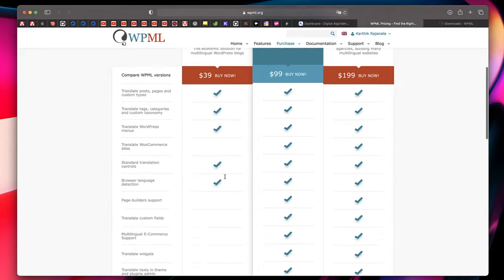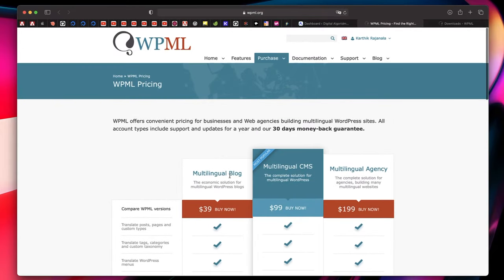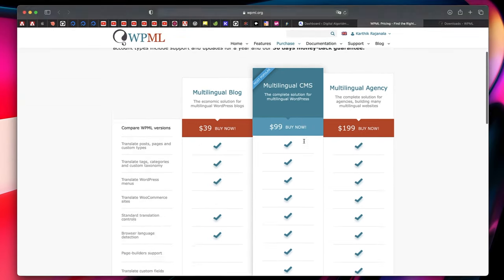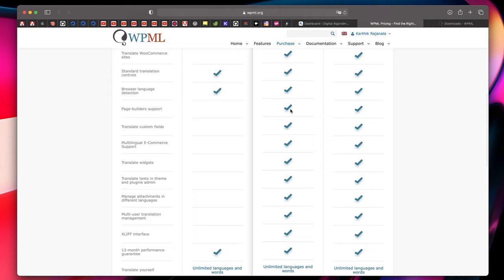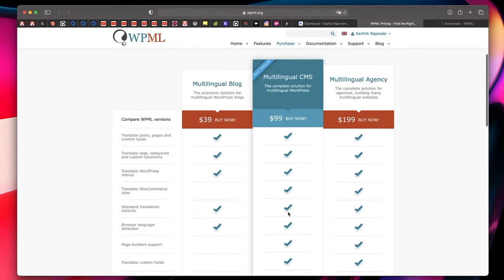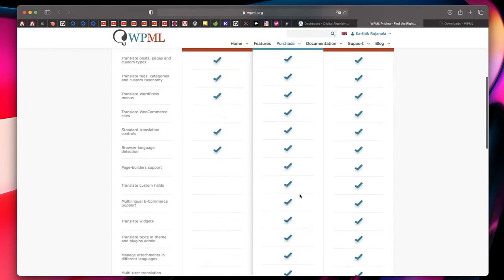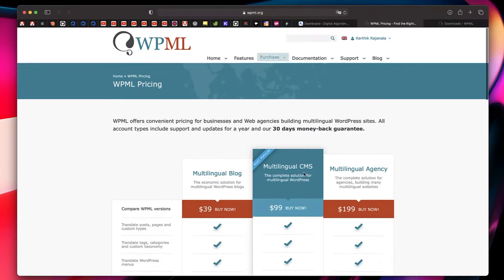Click on the first link in the description and you'll be taken to the WPML page. There are three plans: Multilingual Blog, Multilingual CMS, and Agency. I recommend getting at least Multilingual CMS because it has page builder support, can translate custom fields, and much more that we usually need.